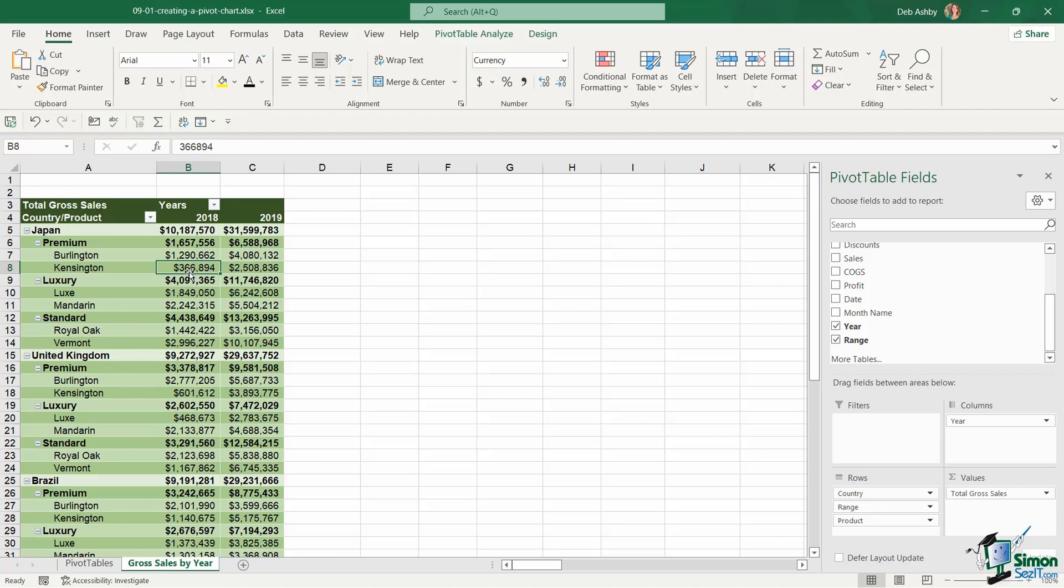As we know a picture speaks a thousand words and sometimes it's a lot easier to make sense of data when it's displayed in a chart. Now when you're thinking about putting together a chart you really need to consider the data that you want to display and only display the data that is relevant. And not all charts are created equally.